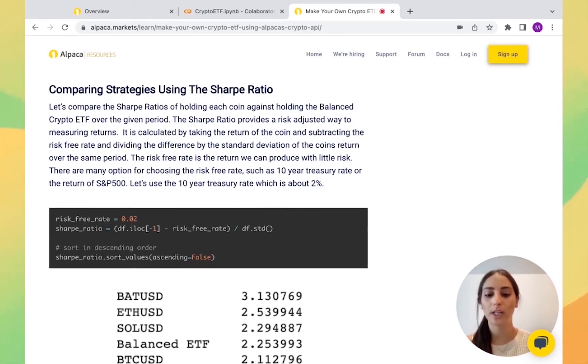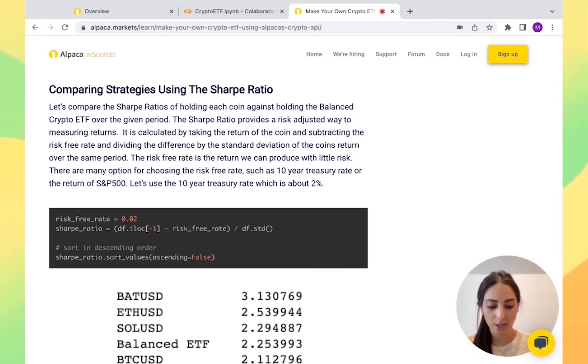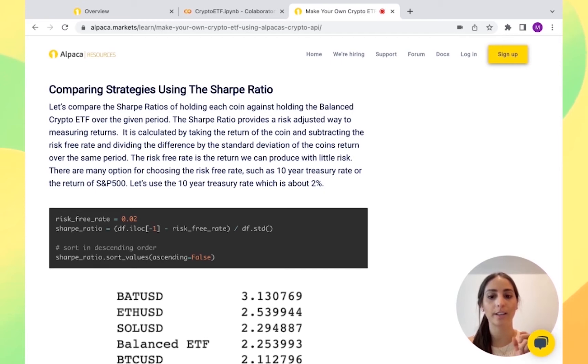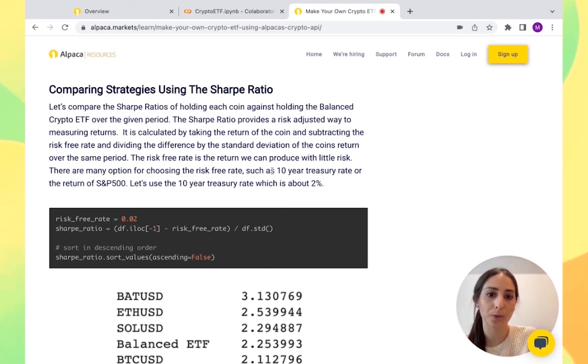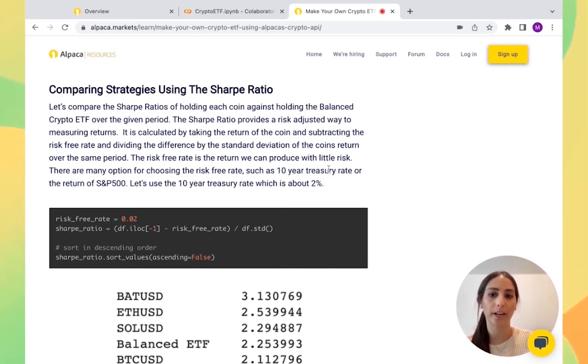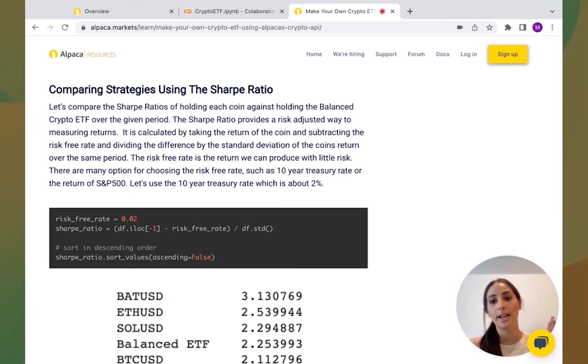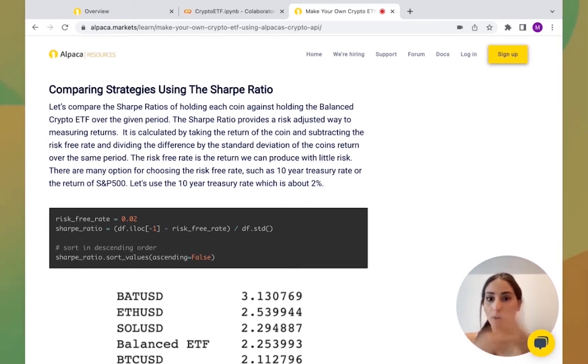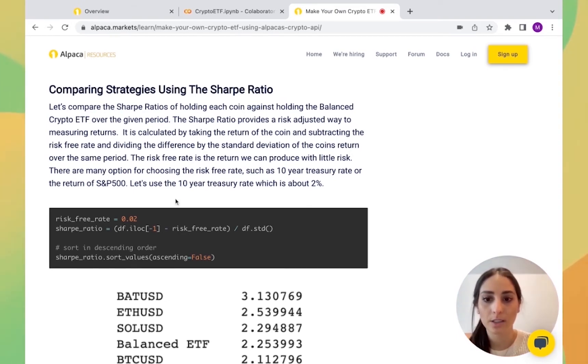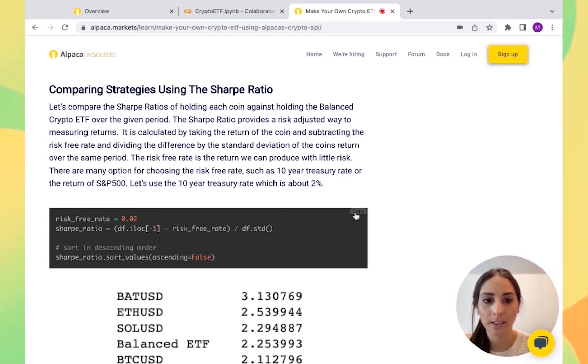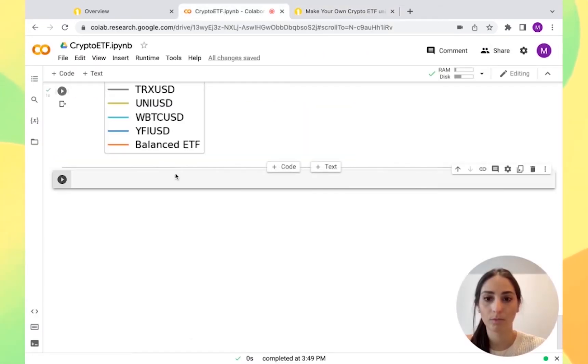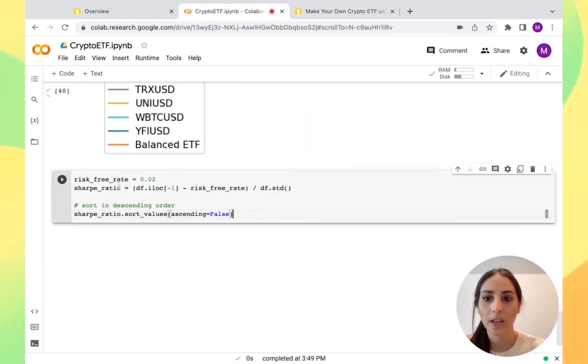For that, we need each coin compared to a value. The value that we're going to choose, we're going to choose the 10 year treasury rate, but you can compare it to whatever you want, the S&P 500 or whatever. So we're going to use 2%.